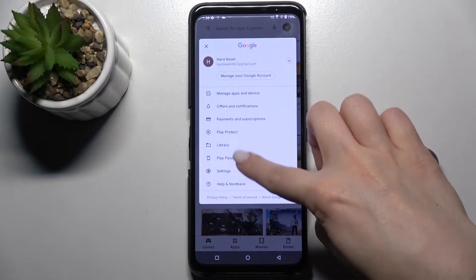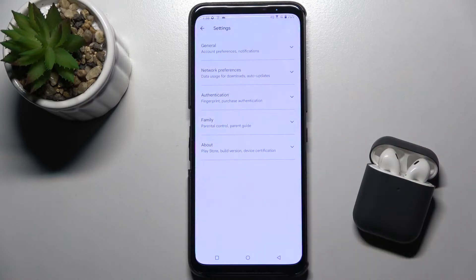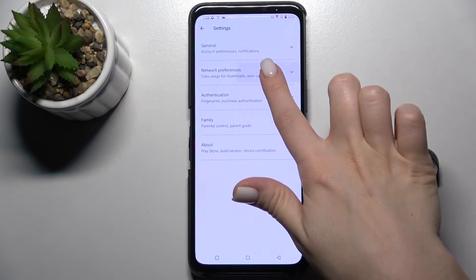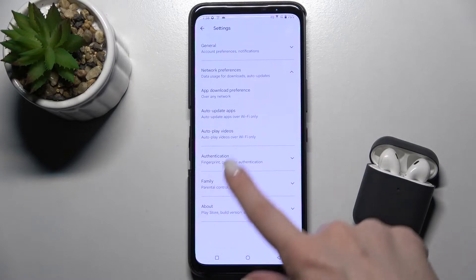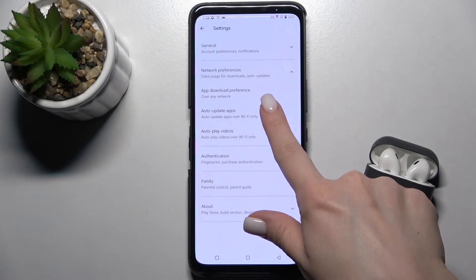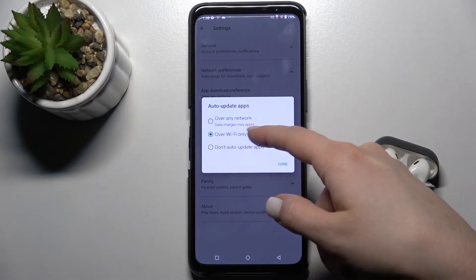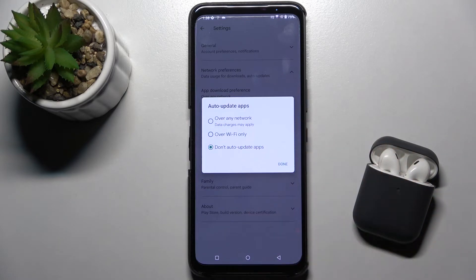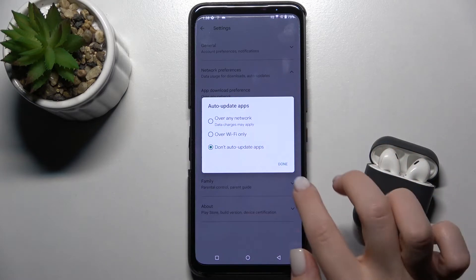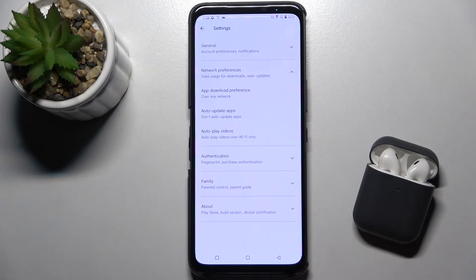Go to this icon and tap Settings. Now select Network Preferences and tap Auto-update apps. Switch it from Over Wi-Fi only to Don't auto-update apps, and confirm by tapping Done.